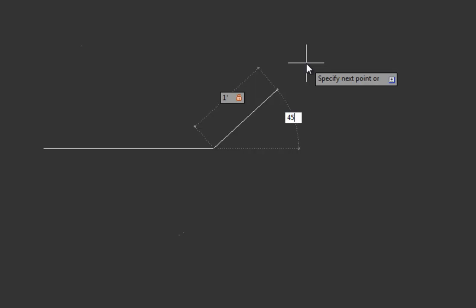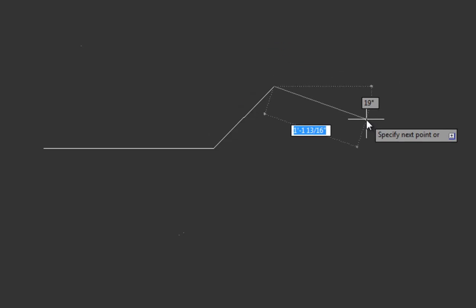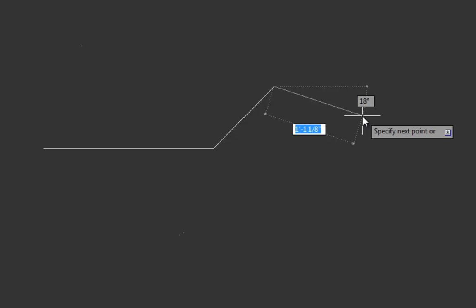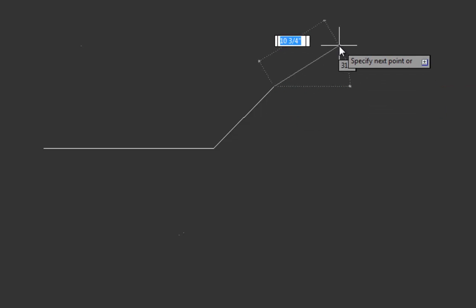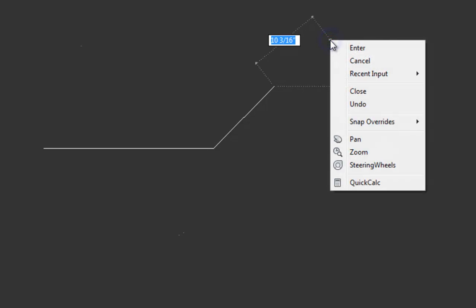Otherwise, we could press tab again if we needed to get back and make some changes to the length. So we could keep pressing tab to toggle back and forth. And then when we're done, we press enter. So now we have a one foot line that is 45 degrees. So we could continue that process, or we could press escape or right click and select enter to finish the command.